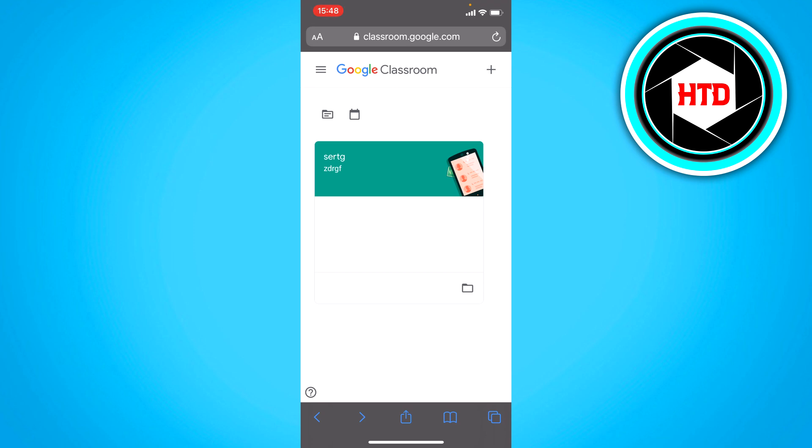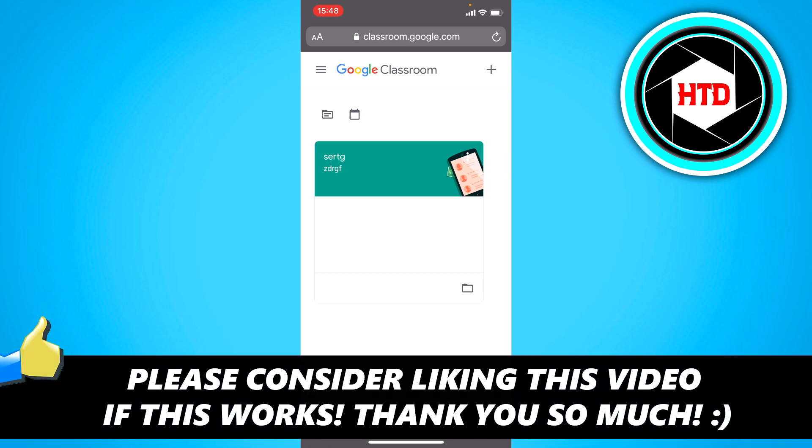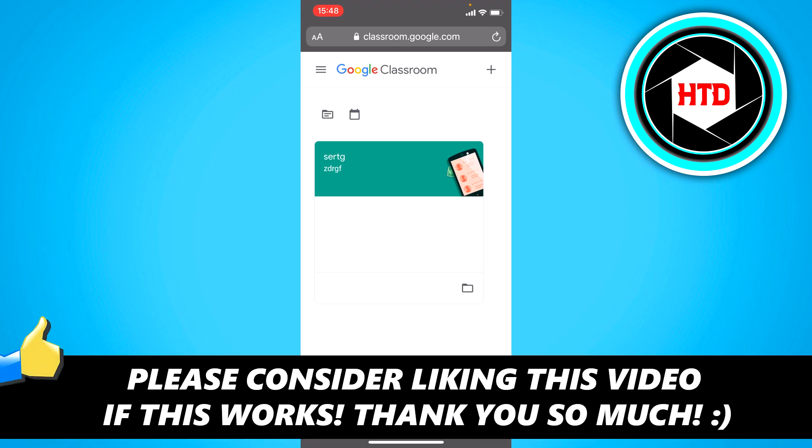I hope this very quick video helped you out. Please leave a like and let me know in the comments if it worked. I'll see you next time. Have a good day.